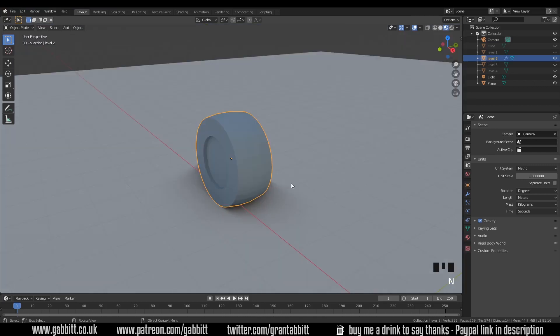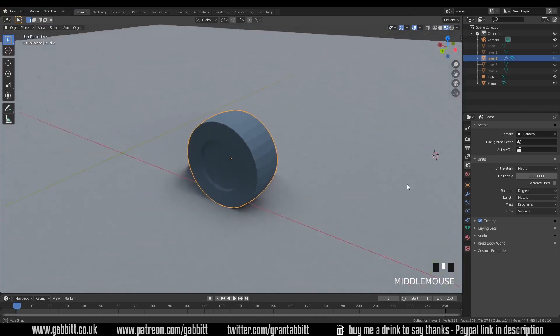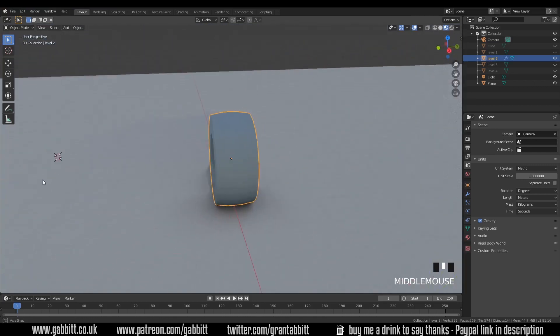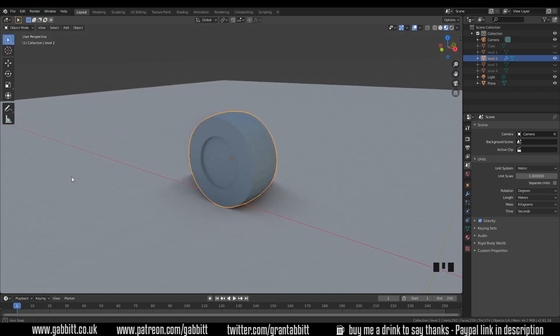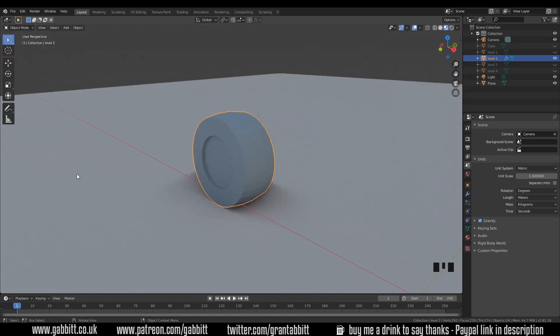Okay let's go on to level two. Here is the shape - basically a wheel. My tip for this one is do remember to mirror. That shouldn't be too complicated but you may have got caught out with the mirror, and I'll show you why.